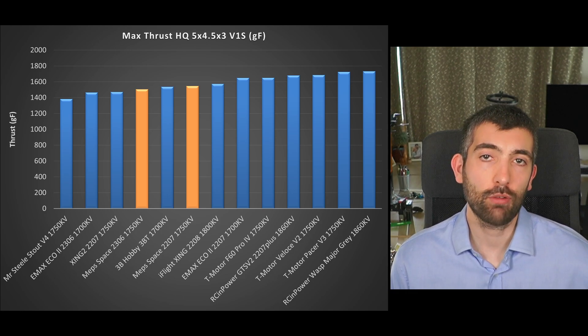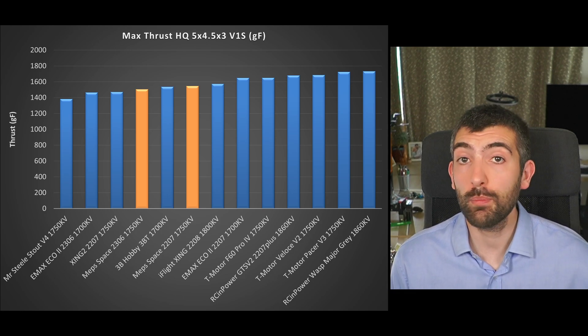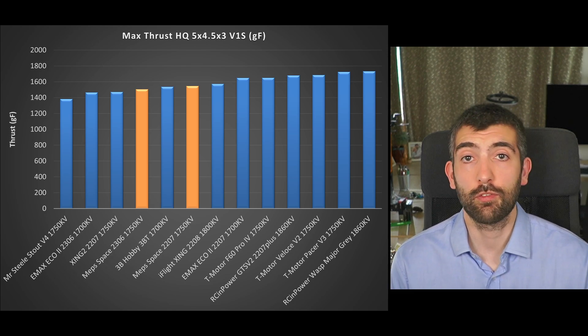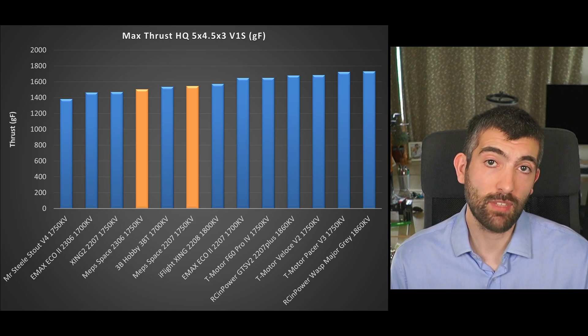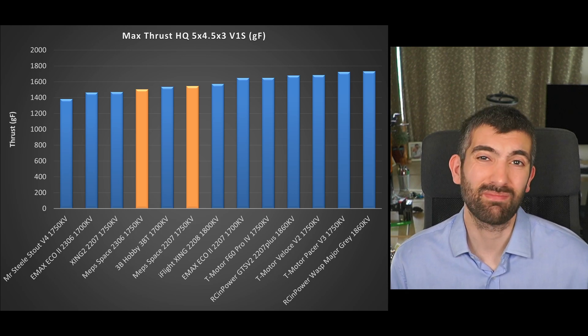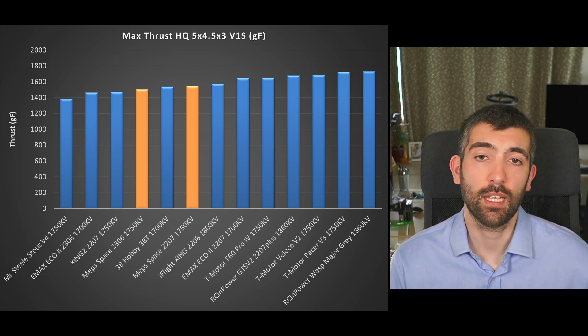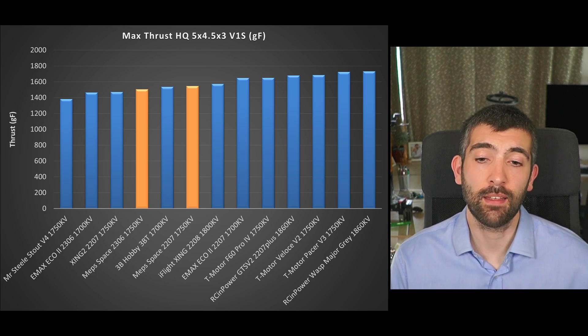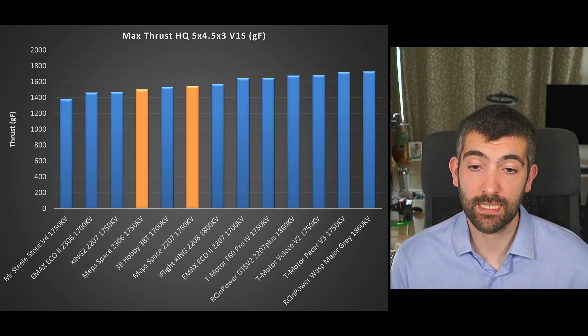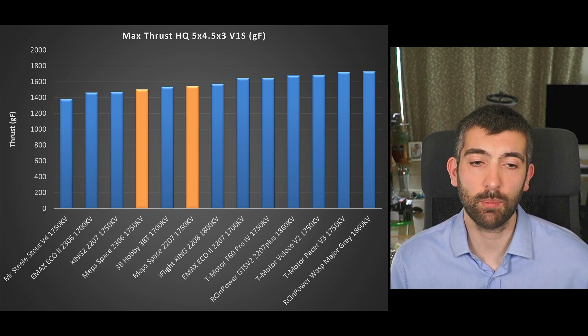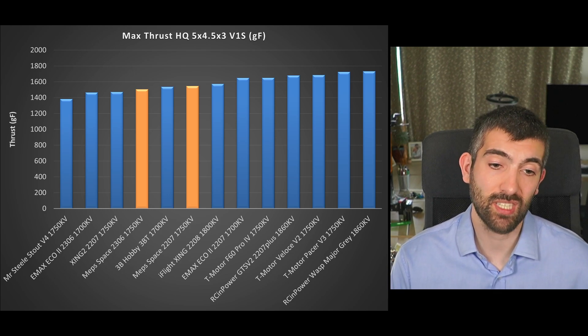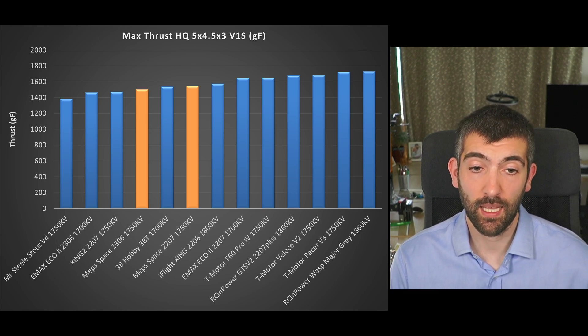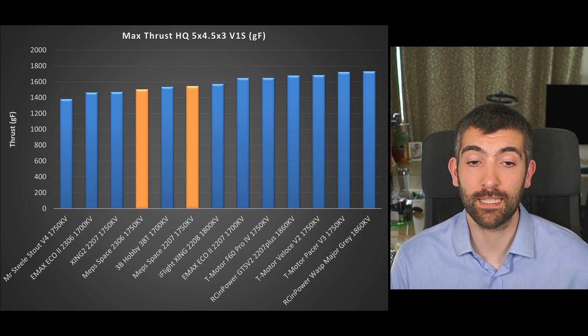In general the MEPS King motors perform pretty middle of the road in terms of thrust for their kV value so 1750 kV they are producing a little less than some 1750 kV motors, a little bit less than the T-Motor Pacer for example or the T-Motor Veloce but a little bit more than for example the Mr Steel or the Emax Eco 2306 or even the iFlight Zing2 2207 1750 kV.